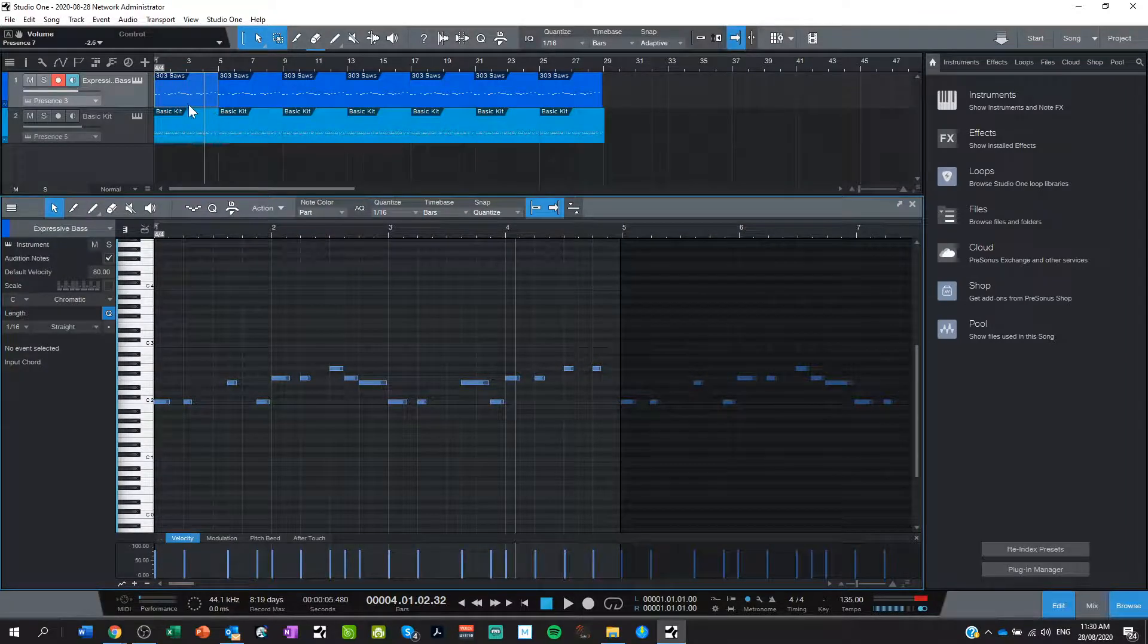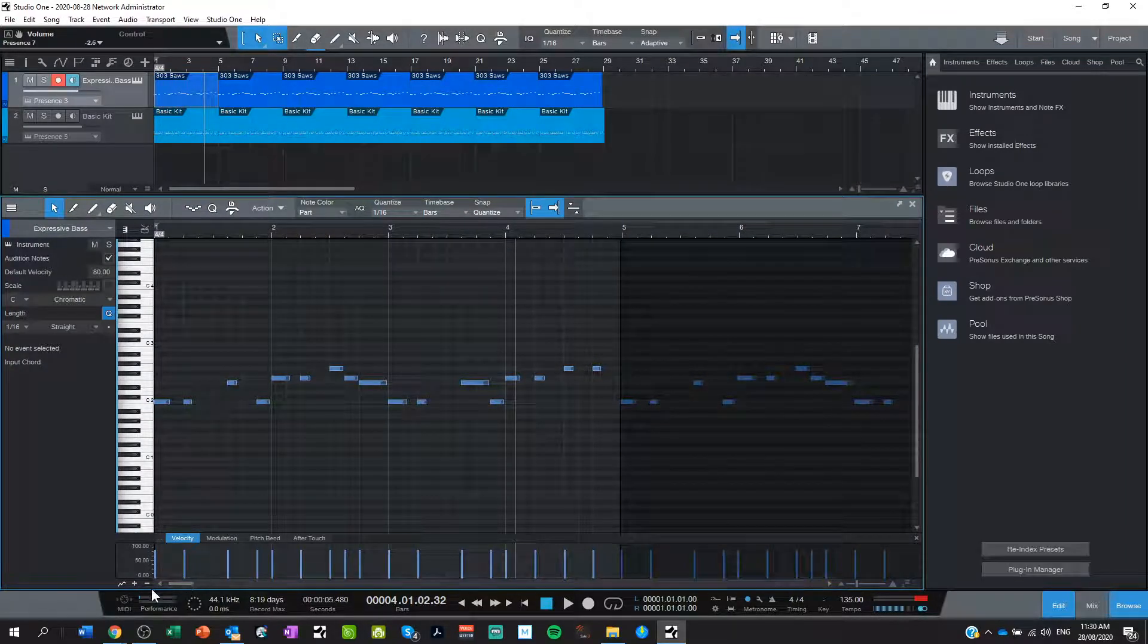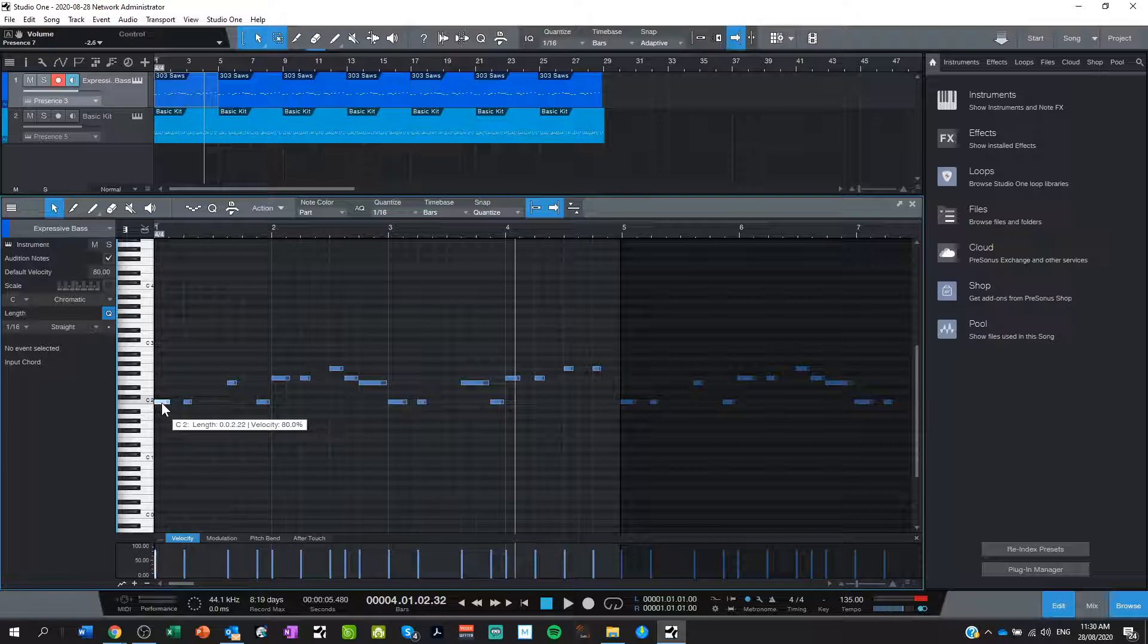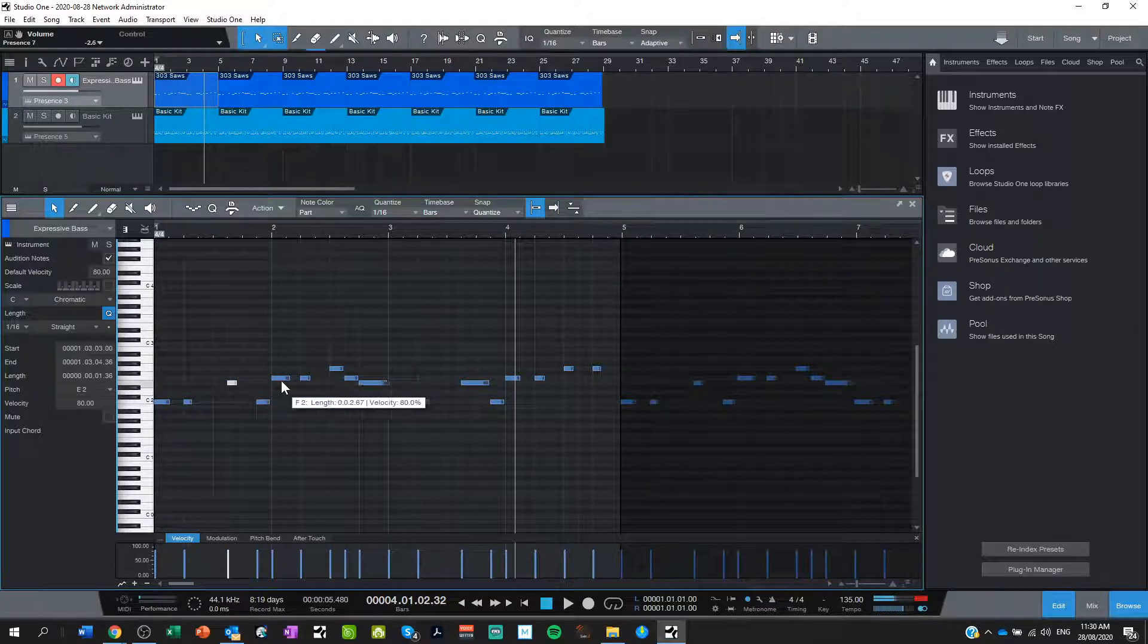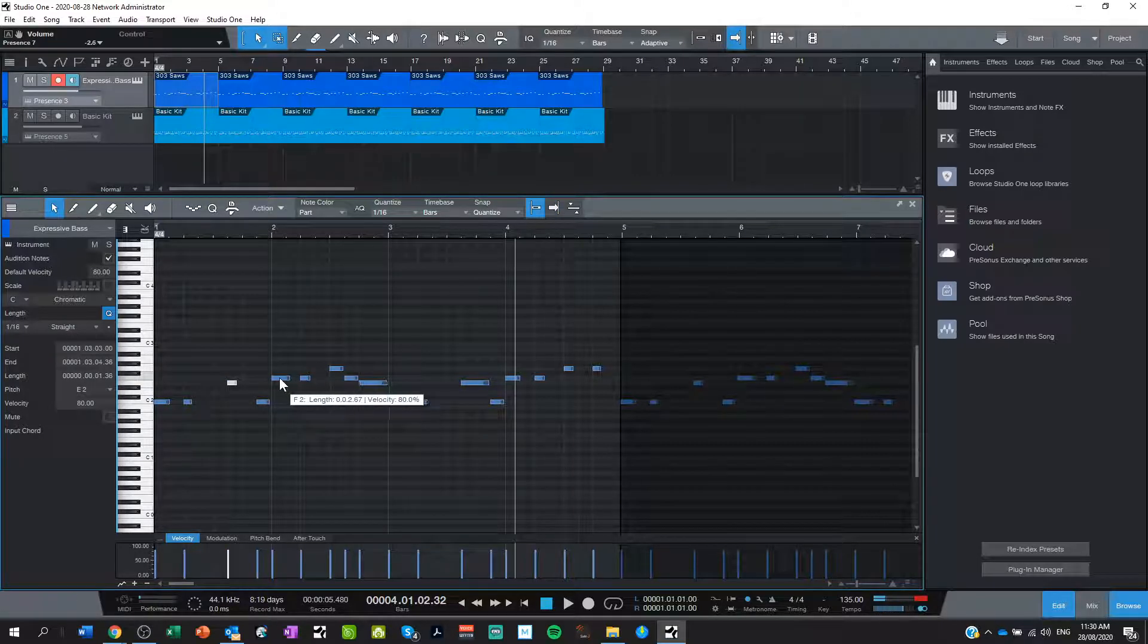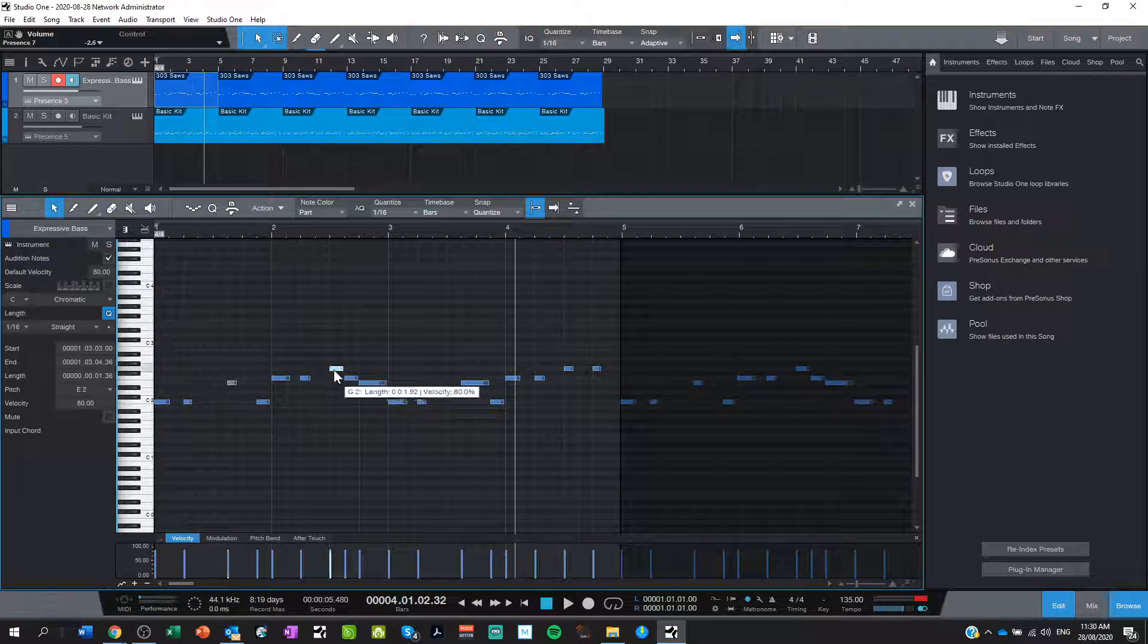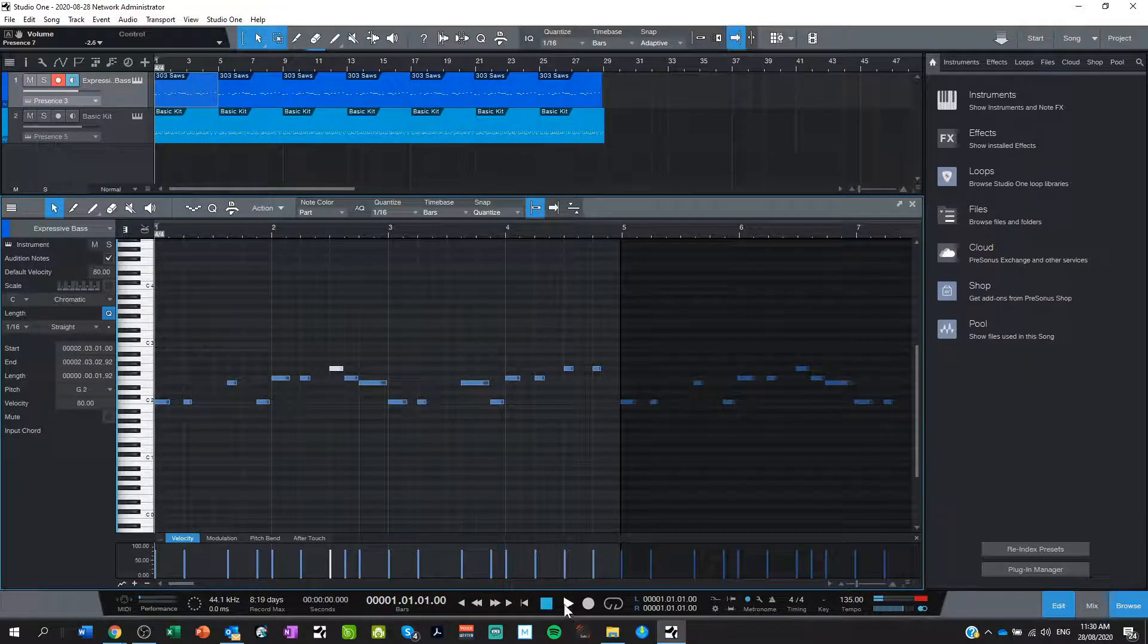That was just double clicking on the MIDI event there. I can come in here and I can see right, well that's a C, that's an E, and that's an F, and that's a G, and I can play it.